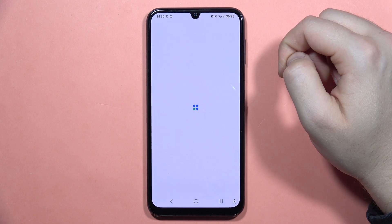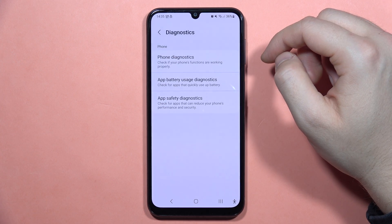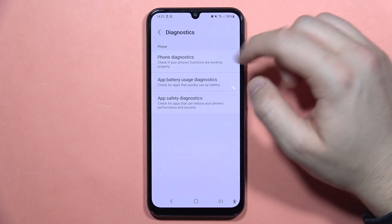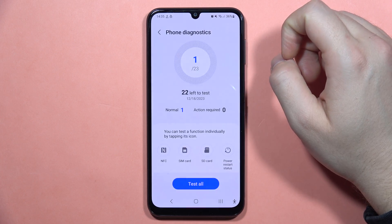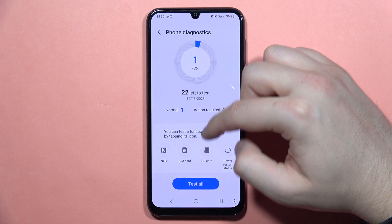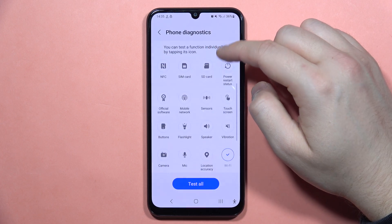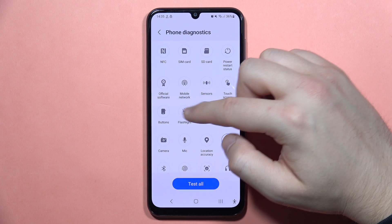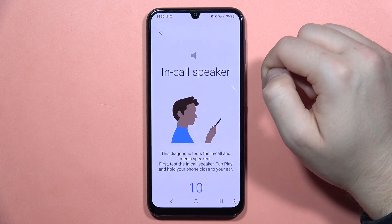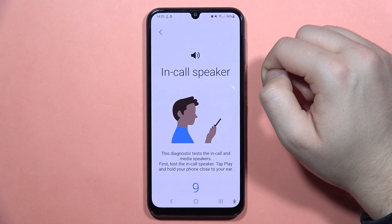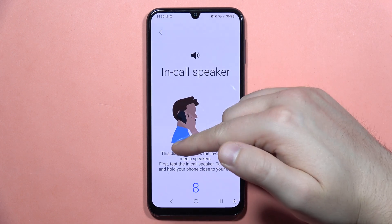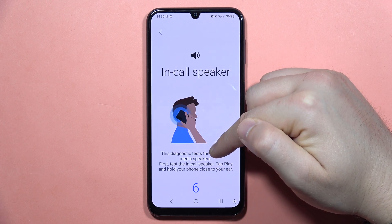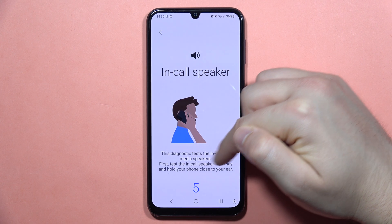Now just wait for this loading screen. And when you are here, I can recommend you to go for the Phone Diagnostics. Now just open it and go into the Speaker. Click right here — that's the diagnostic test for the in-call and media speakers.